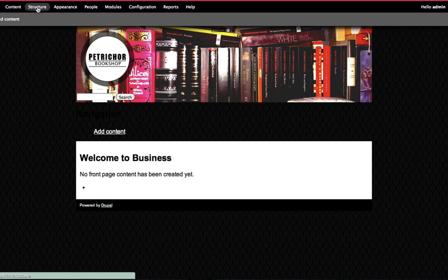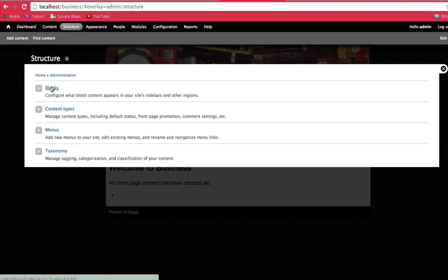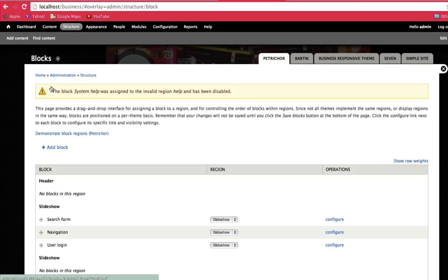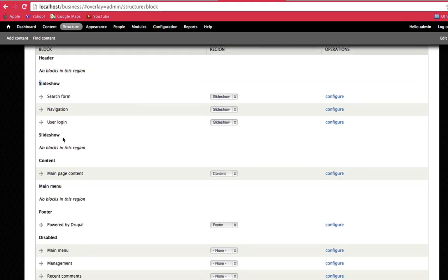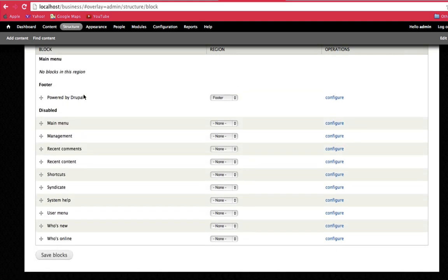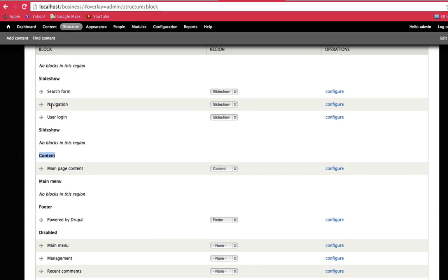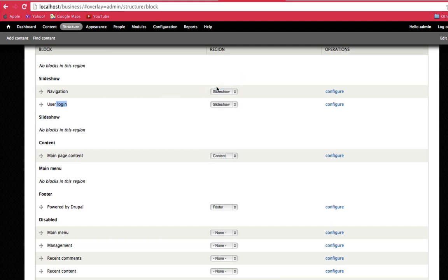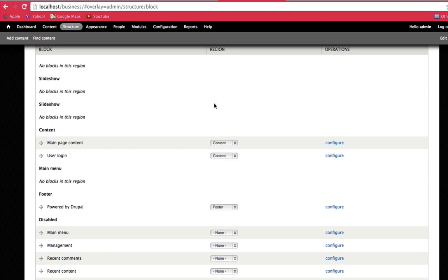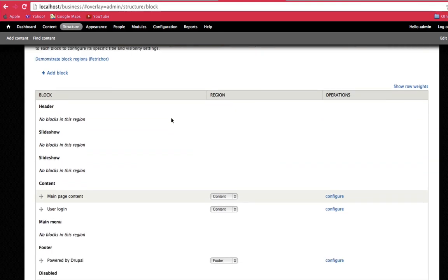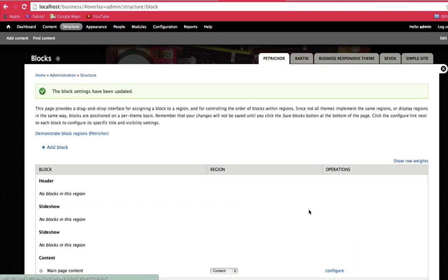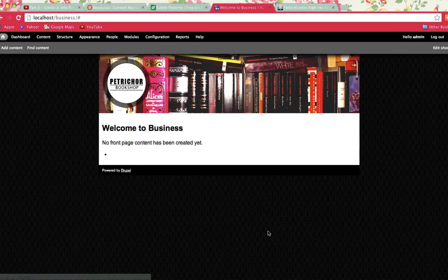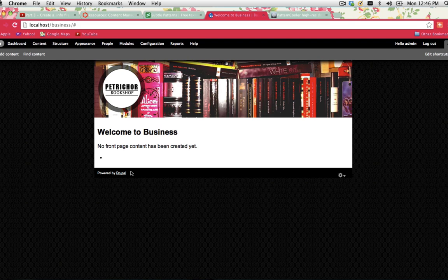What we need to do to get rid of bits of information showing up on your site that you don't want there is go to structure, blocks, and you can see we've got header, slideshow. These are the different regions we created in our info sheet. Inside each region, we've got a block of information. We need to go up to our slideshow area. You can see you've got navigation, search form, user login showing up there. I don't want the search form showing up at all. I don't want the navigation showing up. The user login can show up in the main content area. I'm going to save block. That tidies up the site a bit more. That's a really basic website.